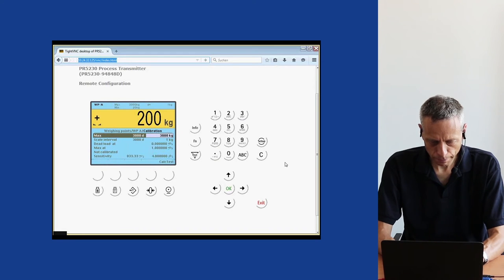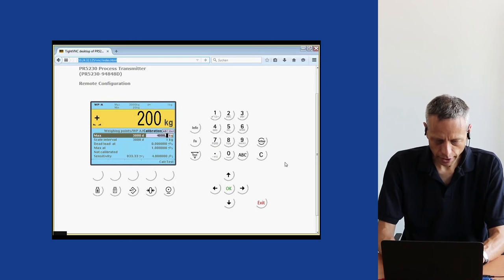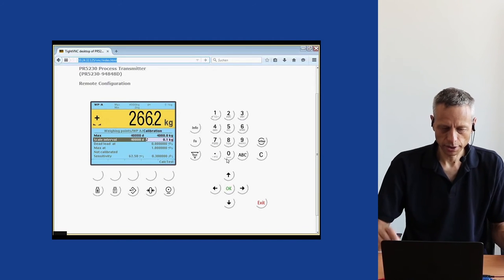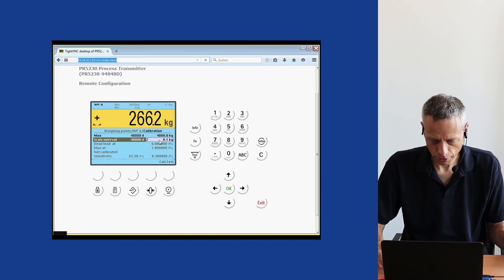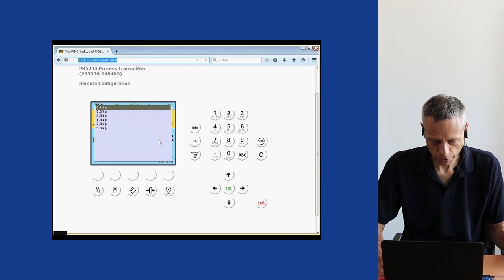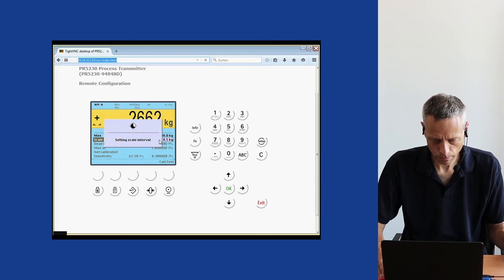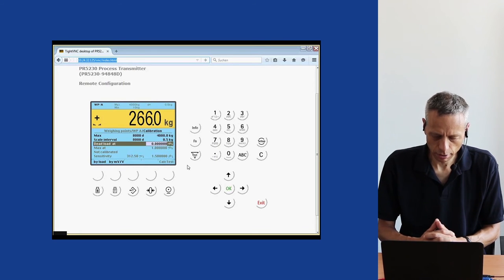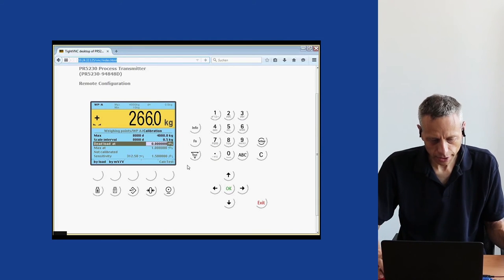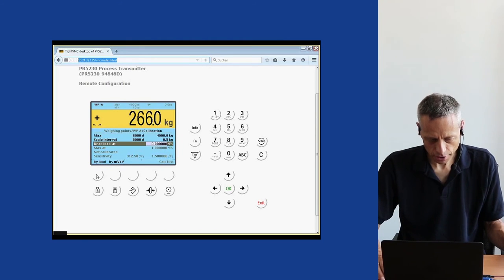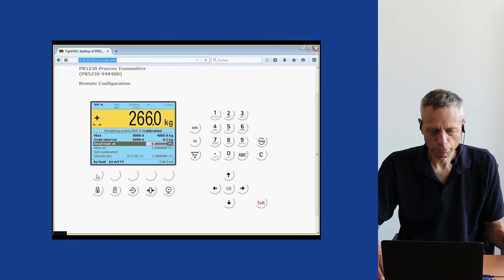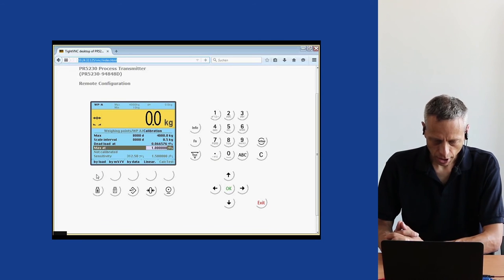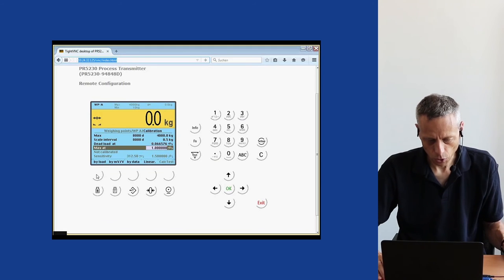We add a digit after the decimal point. The system automatically suggests a division of 0.1 kg, but we set it to 0.5 kg steps. Then the dead load will be determined. The dead load is the weight of the empty vessel including all accessories without any load. We choose to determine the dead load by load, so it measures the incoming signal from the load cells by weighing the empty vessel. It records the dead load value as 0.066576 mV/V.